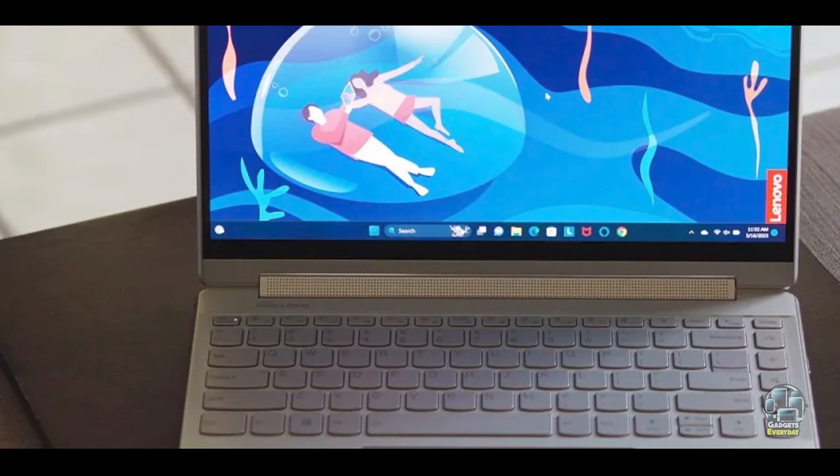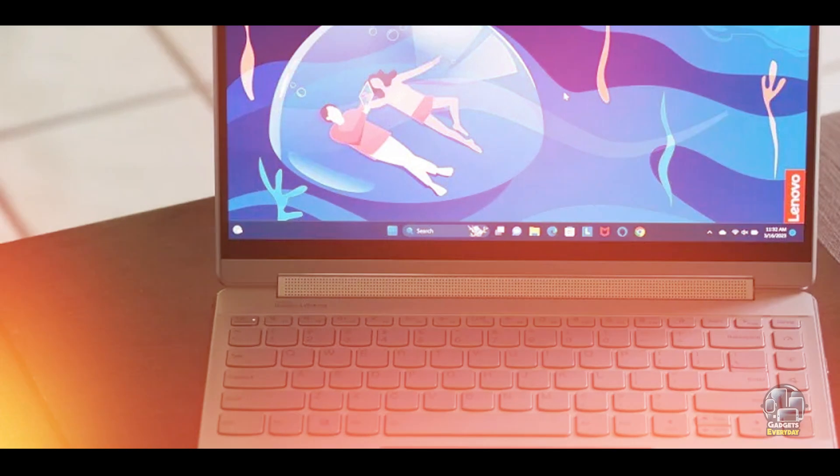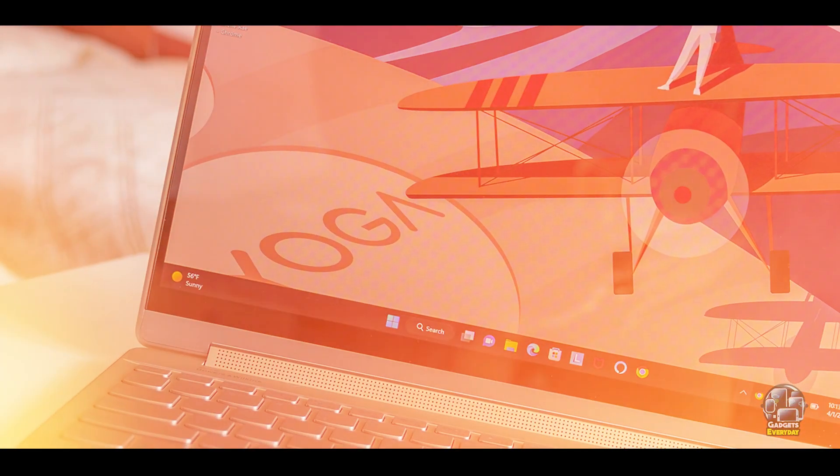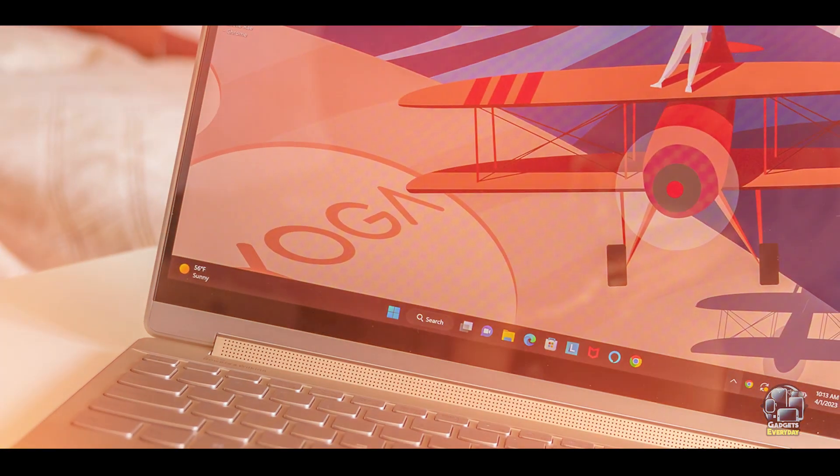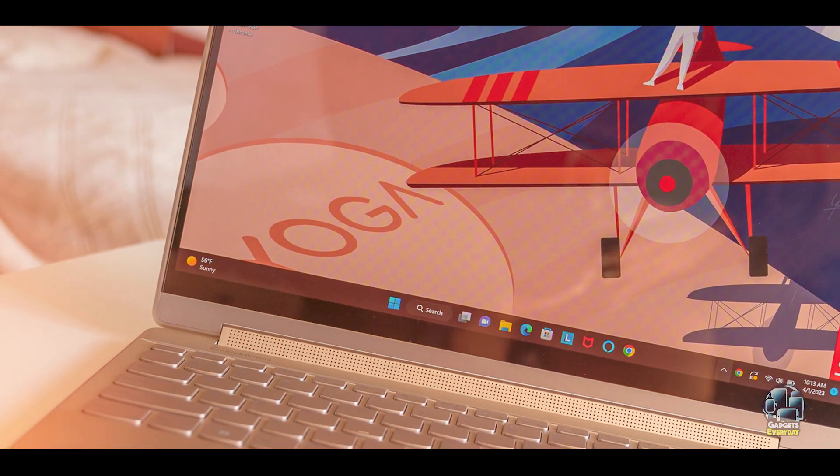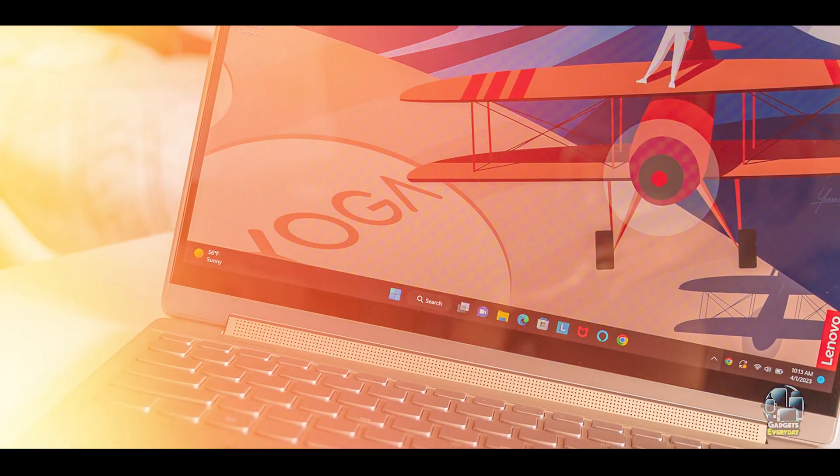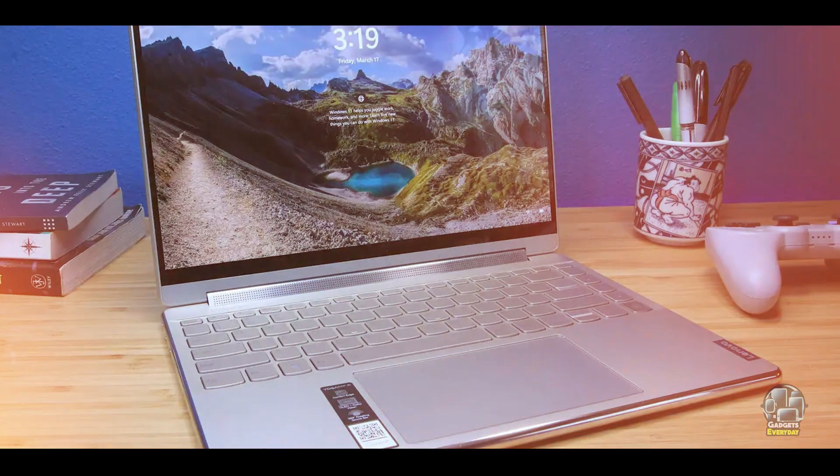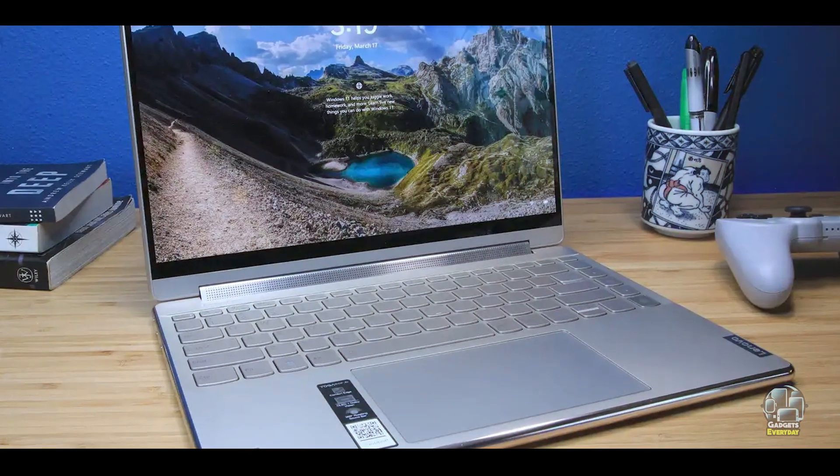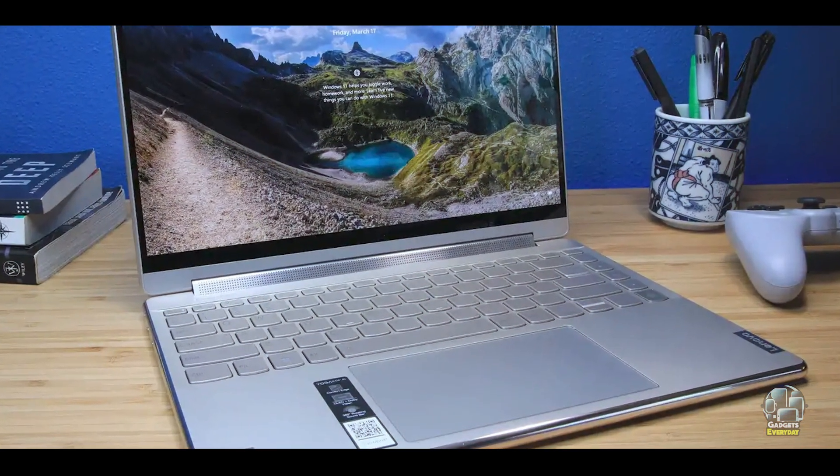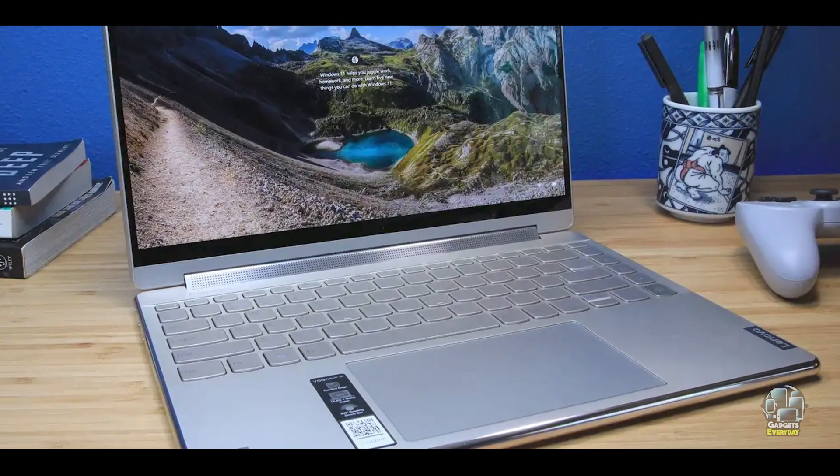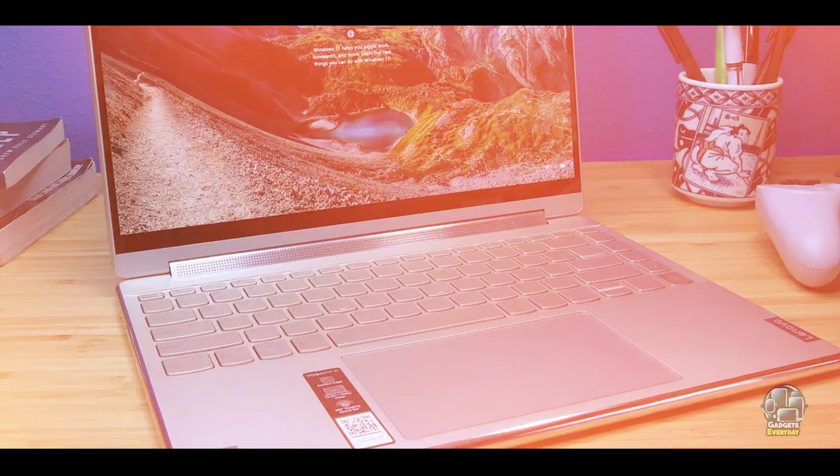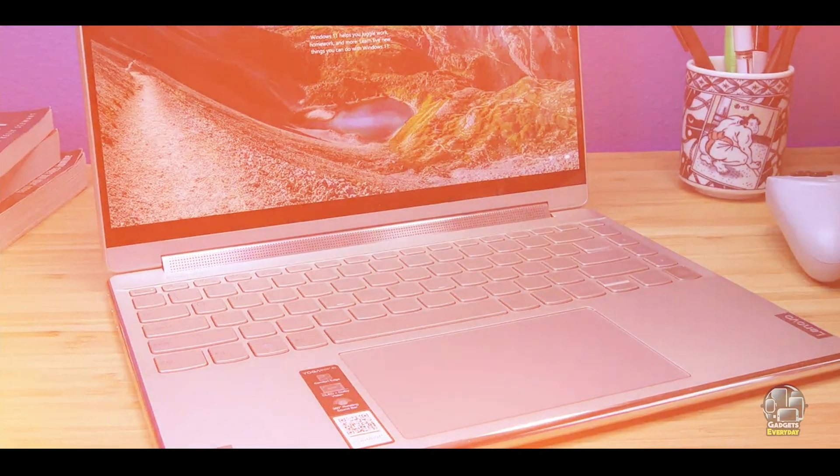Durability: The Yoga 9i is built with a premium metal chassis and advanced cooling technology, ensuring durability and long-term reliability. Its sturdy construction and quality materials withstand everyday use, making it a dependable choice for your college studies.